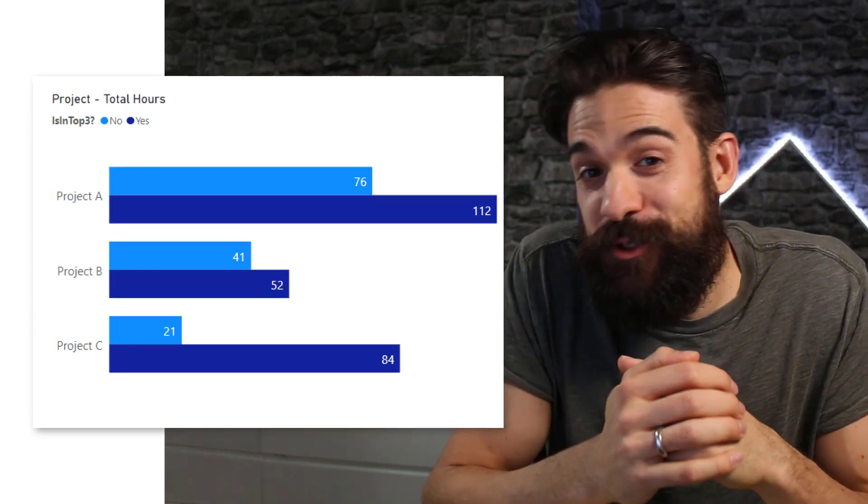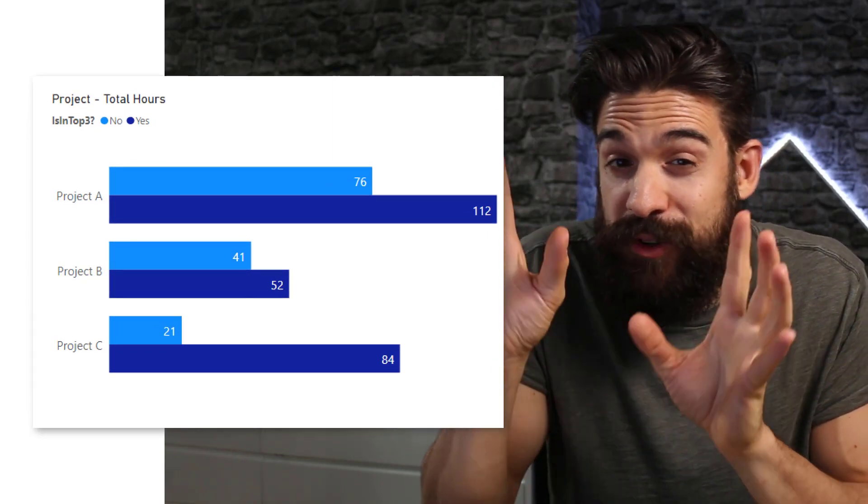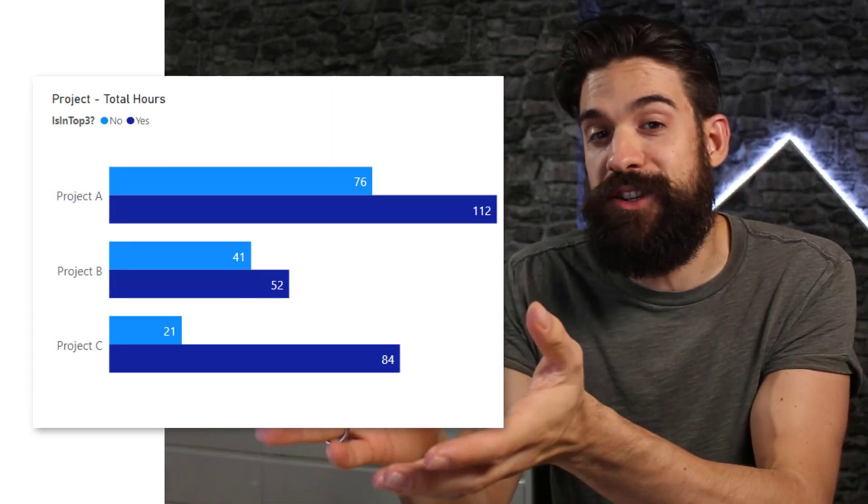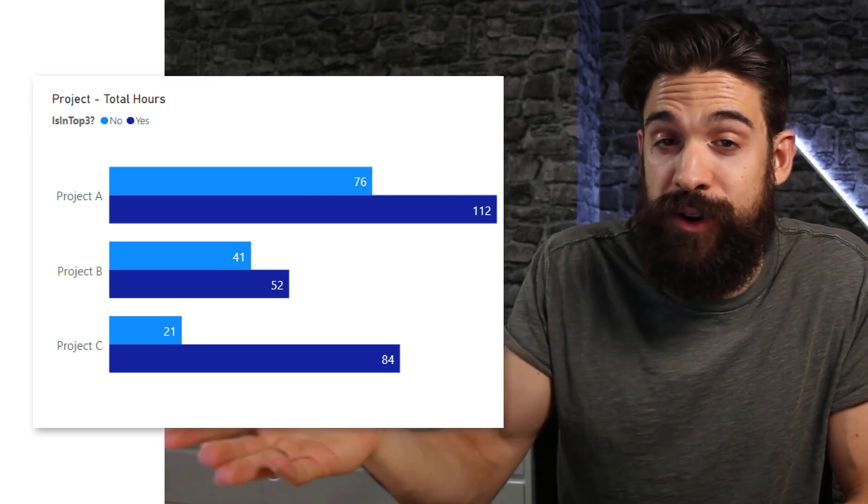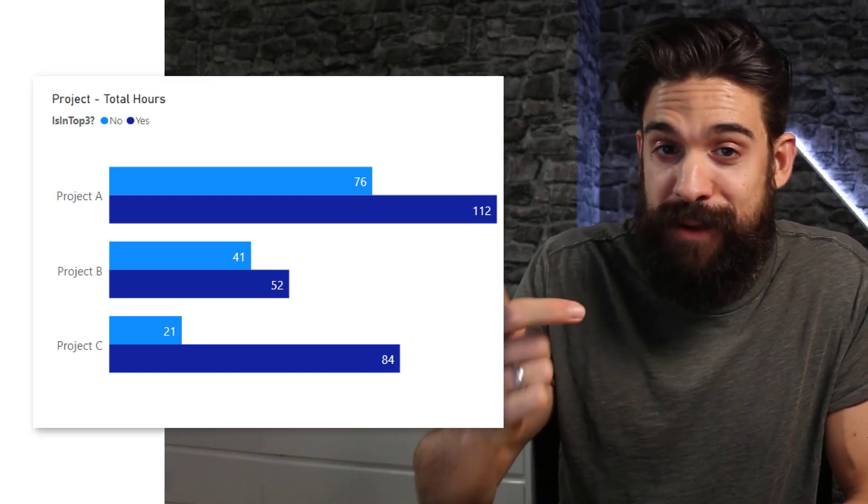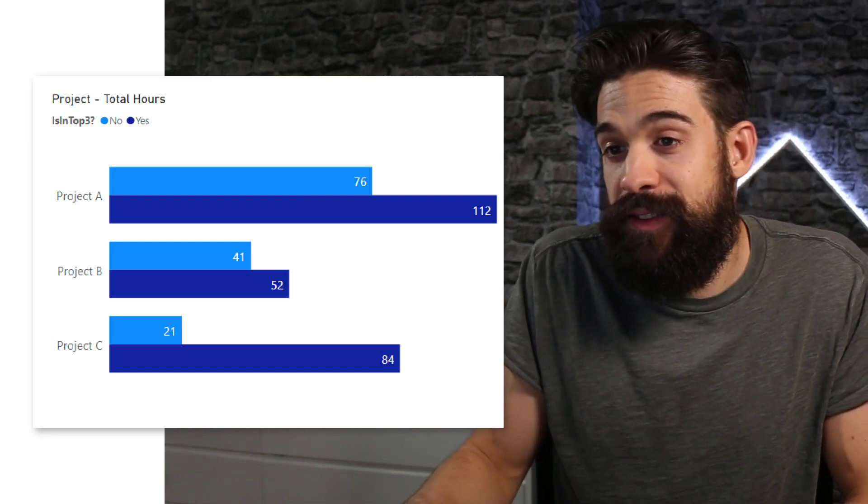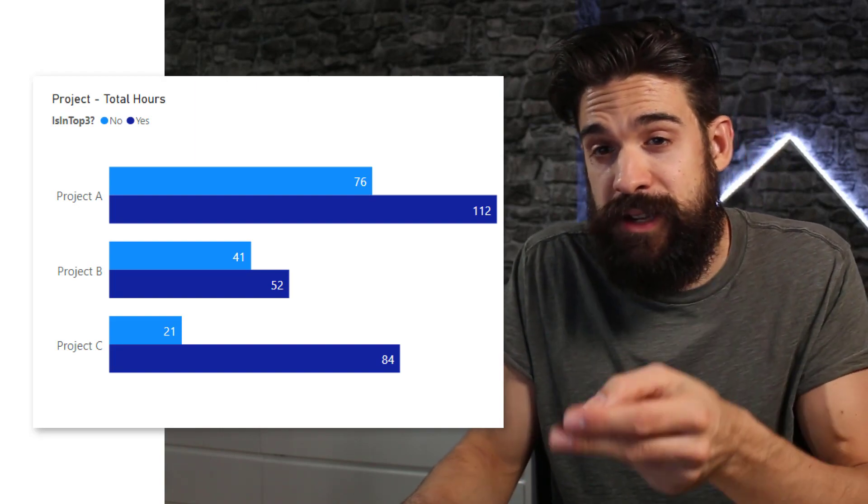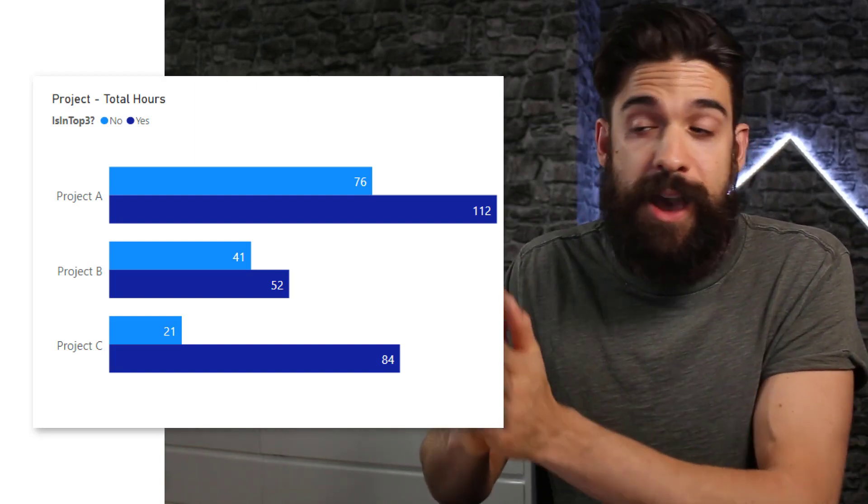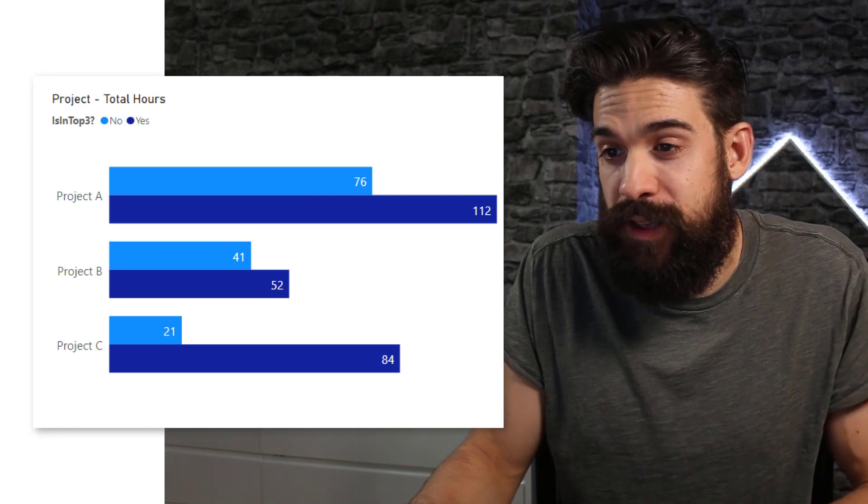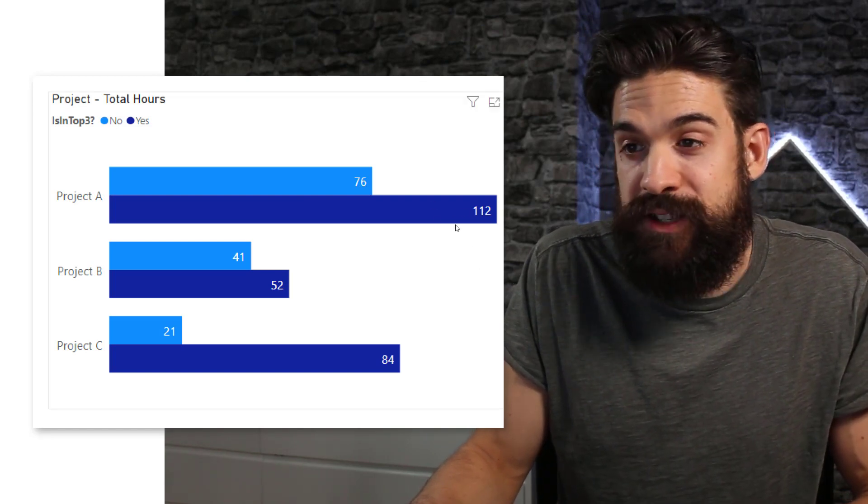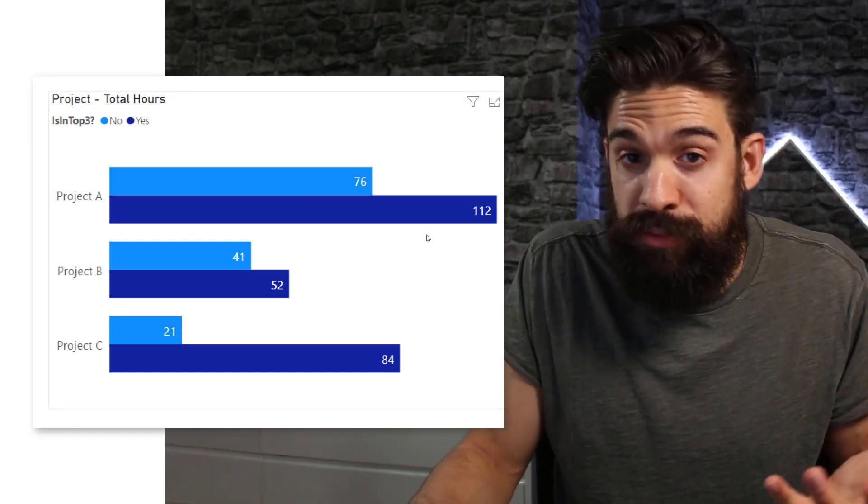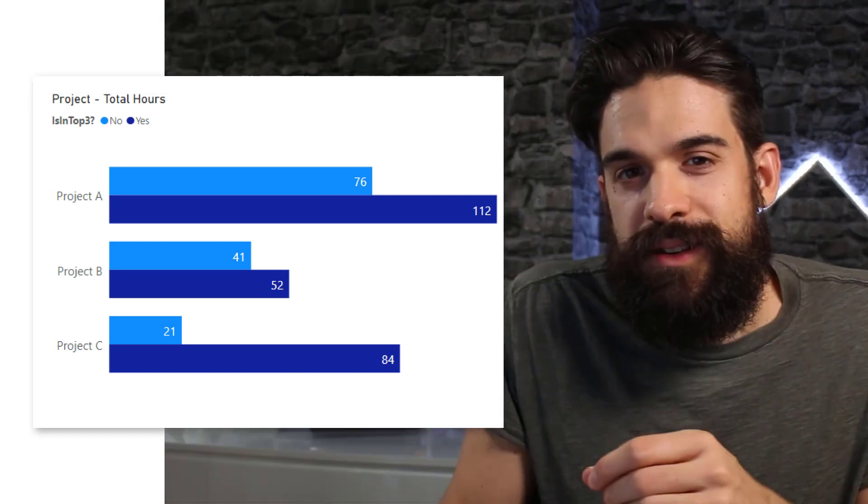Now let's start with the end result that we are trying to create here. So we are going to create a bar chart that shows the total hours worked for different projects, project A, B, and C. And we are making division between the top three employees that are most involved. That's the dark blue bar that you see here and the other employees that were working on that project.